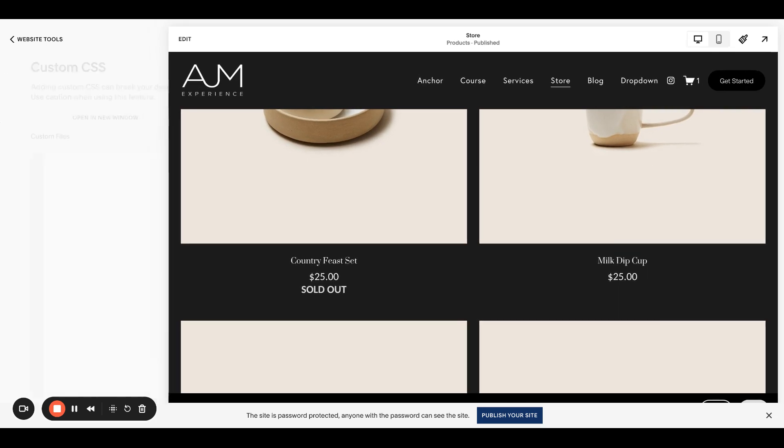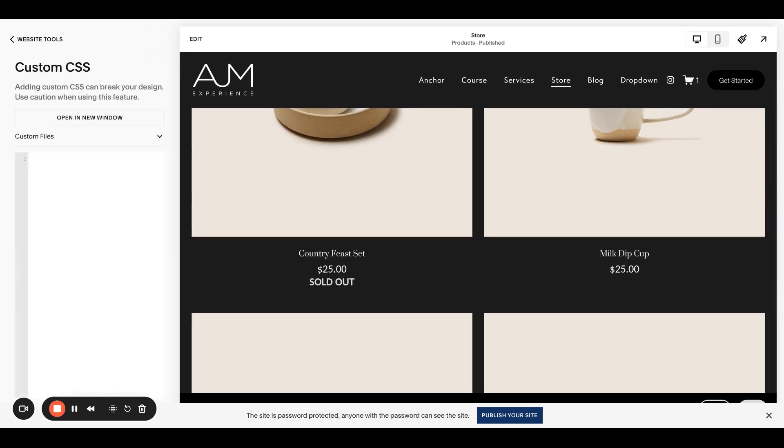And so that's what I mean. That's kind of the downfall of this is you can't have coming soon and sold out text together, but I haven't run into really an issue with that, but just a heads up.